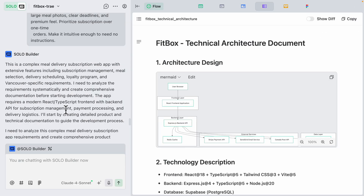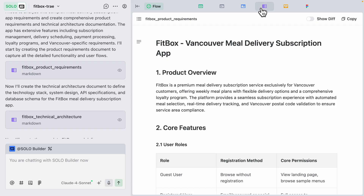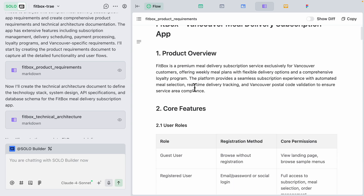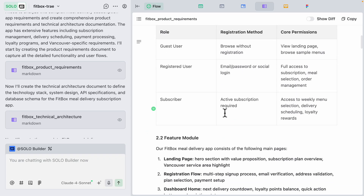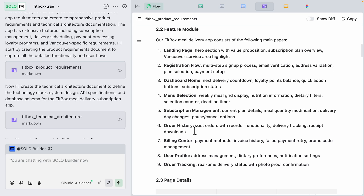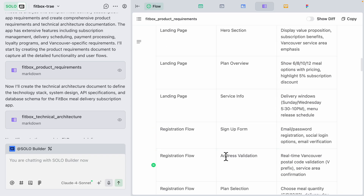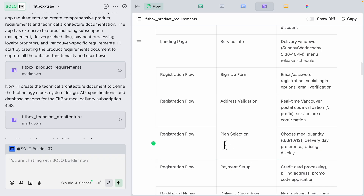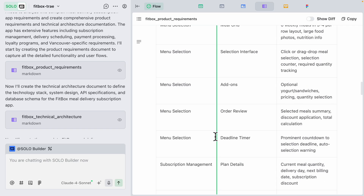After sending the request, the solo builder starts building two things: product requirements and technical architecture. The product requirements document appears in the doc tab, showing the title, core features, user roles — guest users, registered users, and subscriber users — registration methods, core permissions, feature modules, and page details. It covers the landing page, registration flow, plan selections where users can choose 6, 8, 10, or 12 meals, dashboards, manual selections, and subscription management.